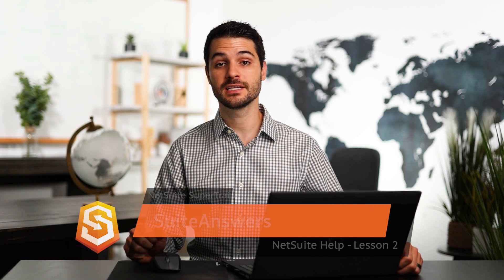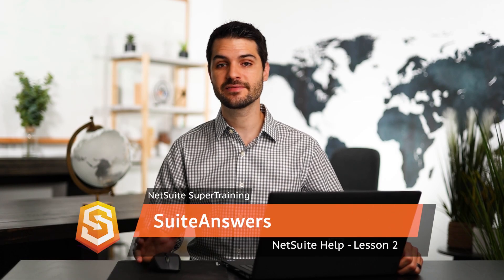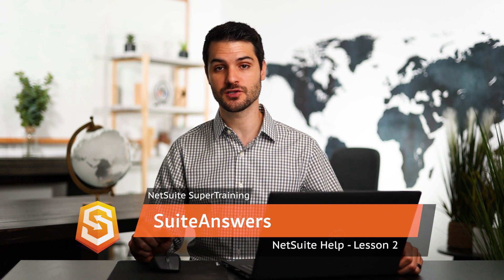Welcome back. In the last video, I covered the NetSuite Help Center. In this video, I'm going to be talking about Suite Answers.